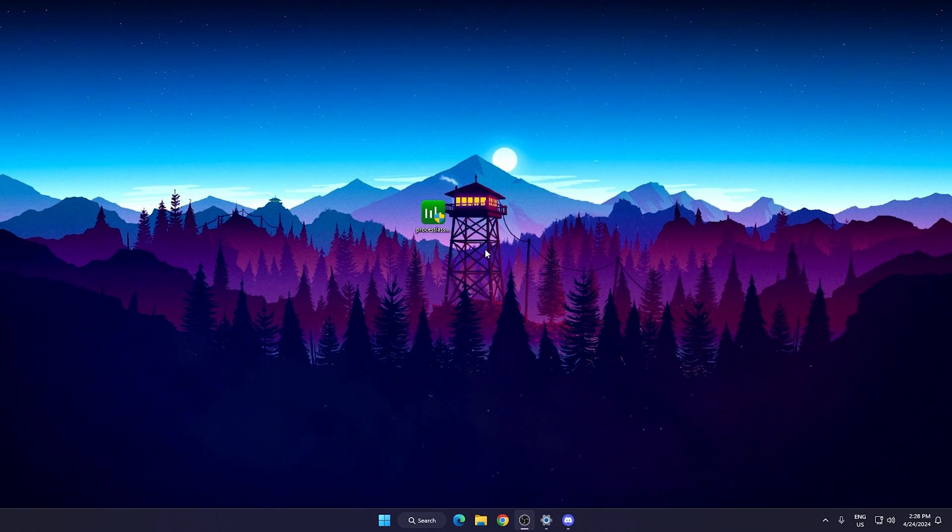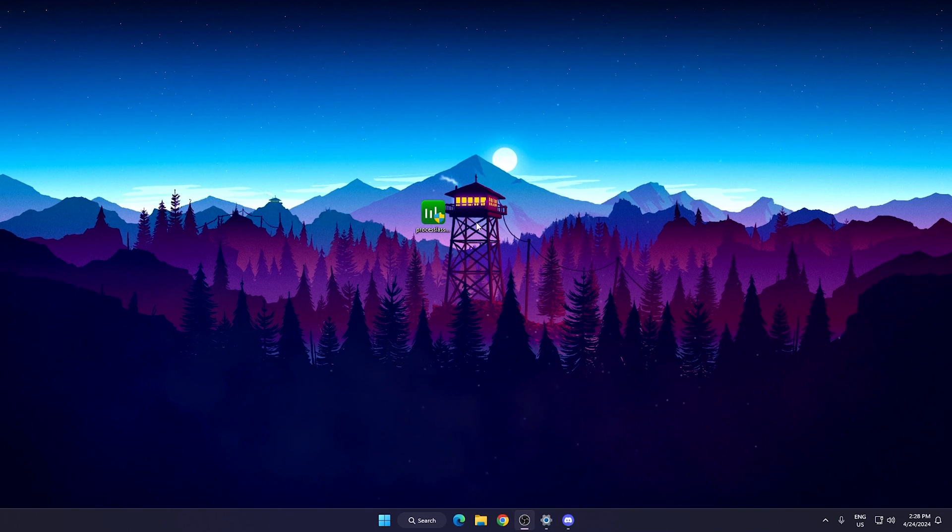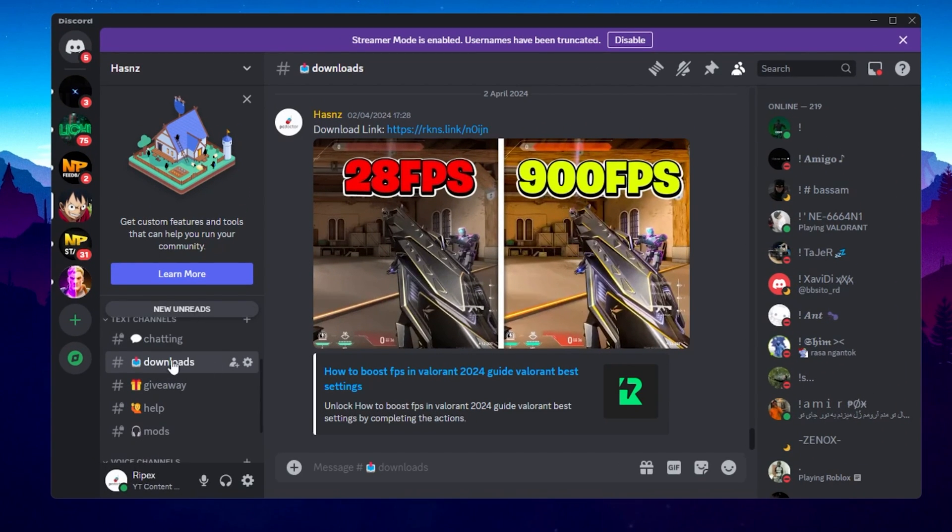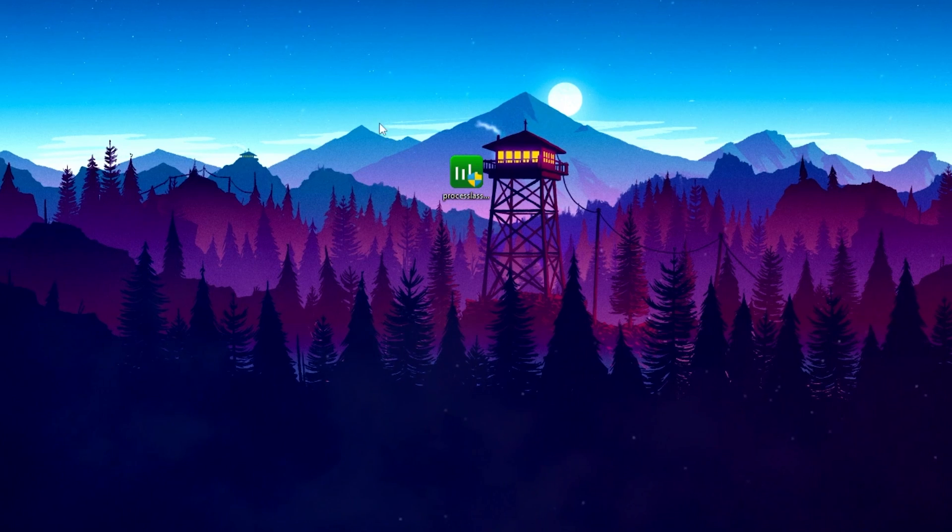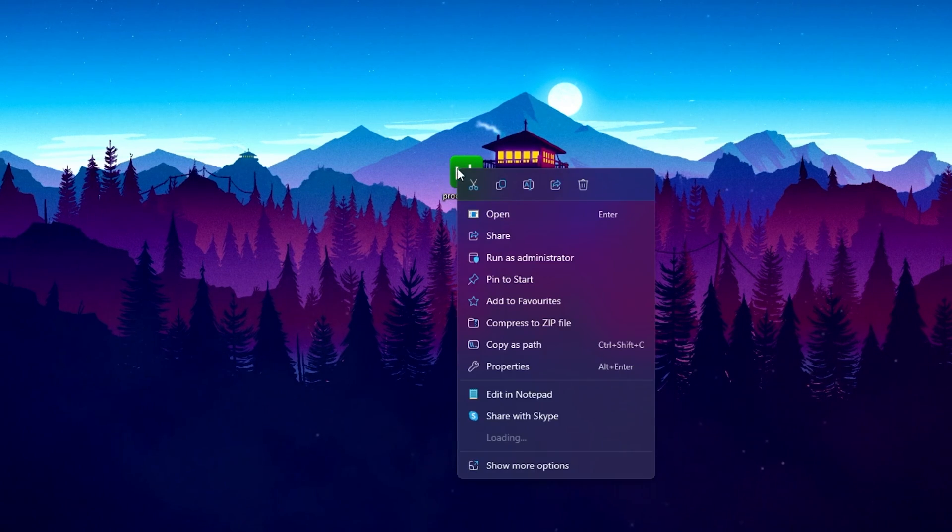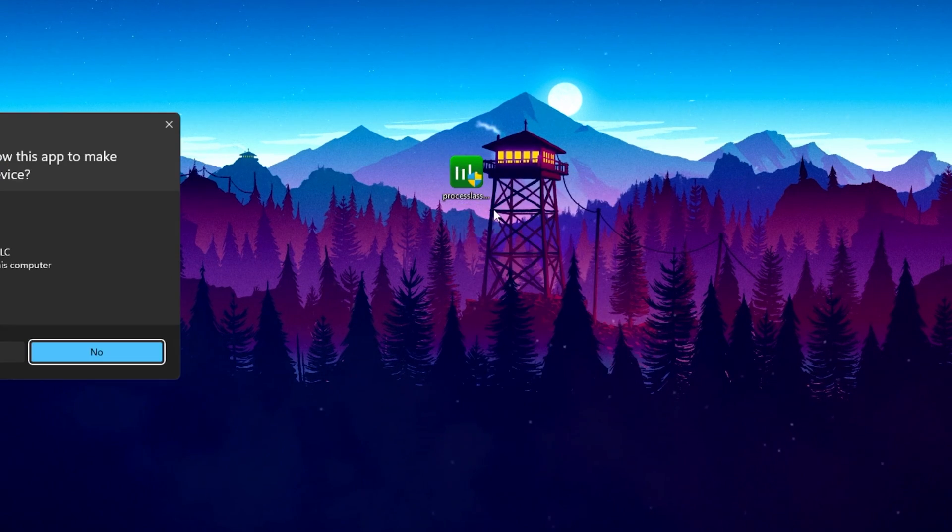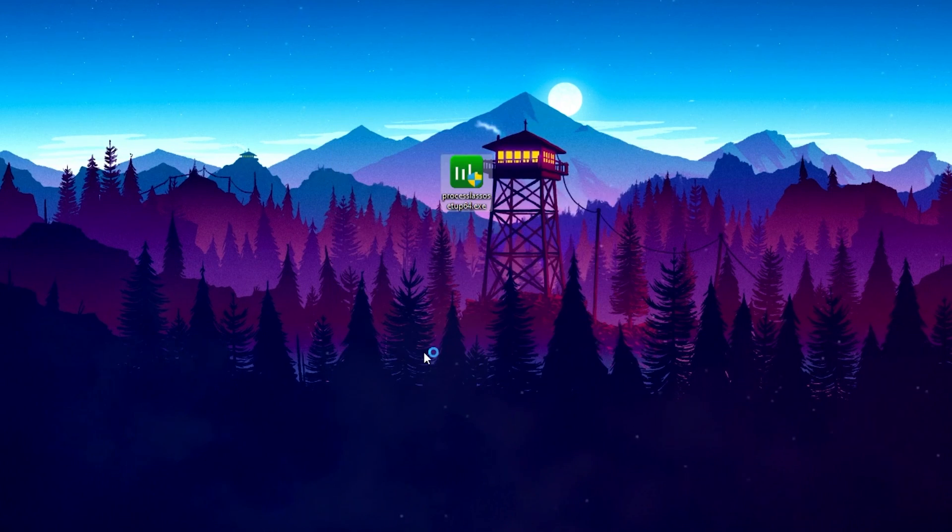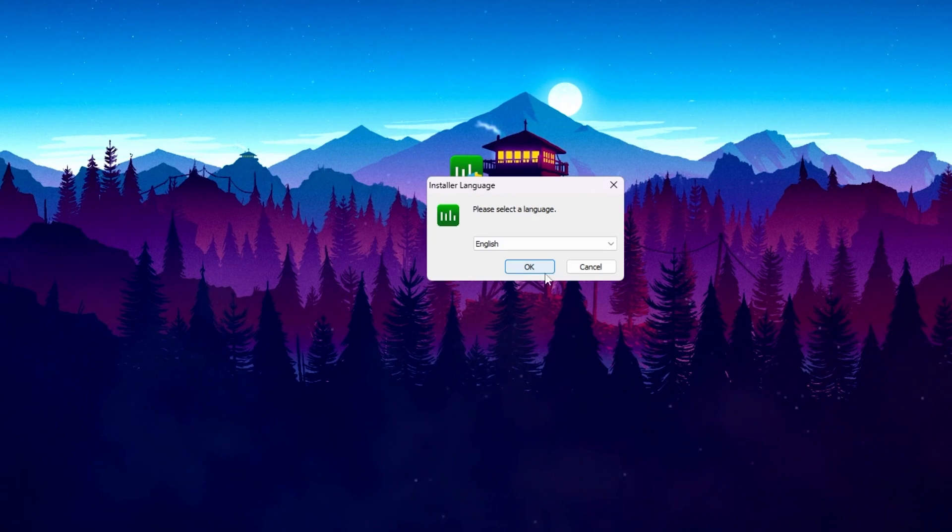Now the next step. First of all, for downloading Process Lasso on your PC, simply open up or join my Discord server. Go to the download tab and there you will find the download for Process Lasso. To download it on your PC, simply right-click here, click on the open button, and install this application on your PC.